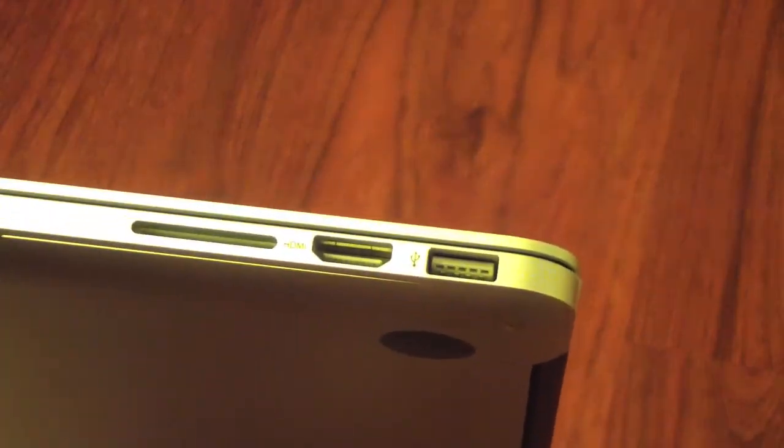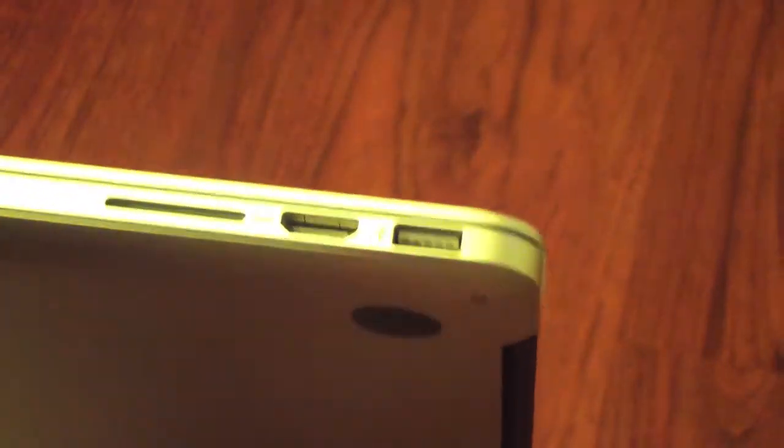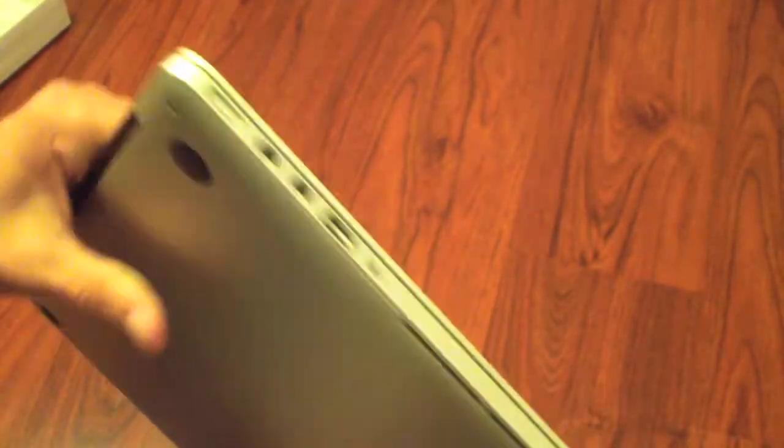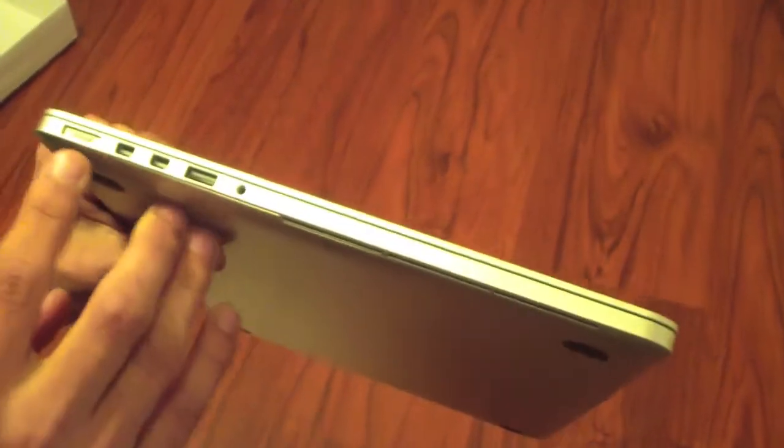A USB 3.0 as well as 2.0 all-in-one, nothing on the back obviously.